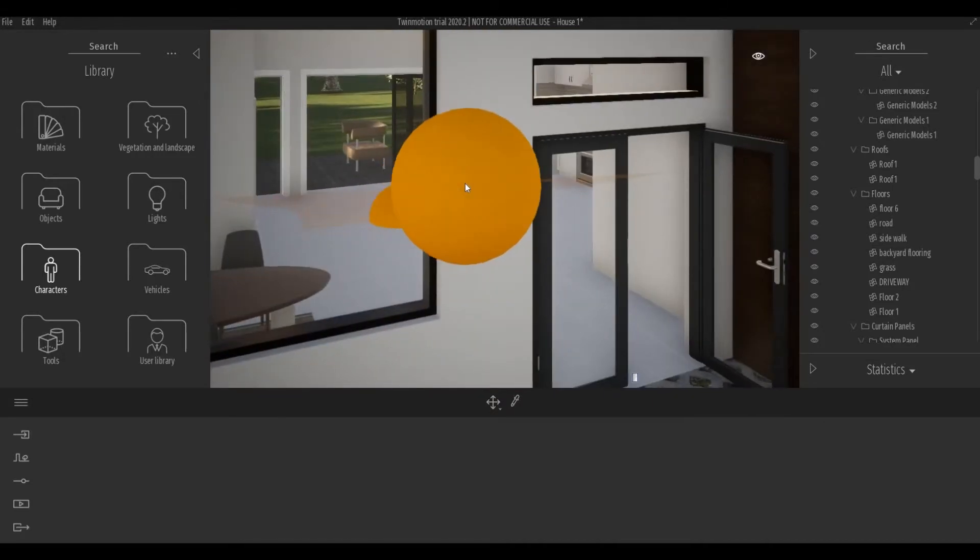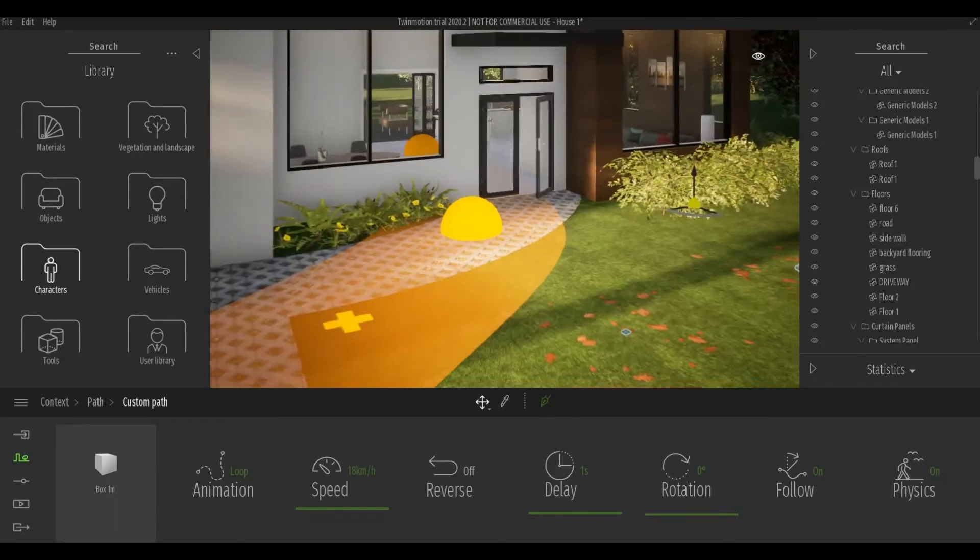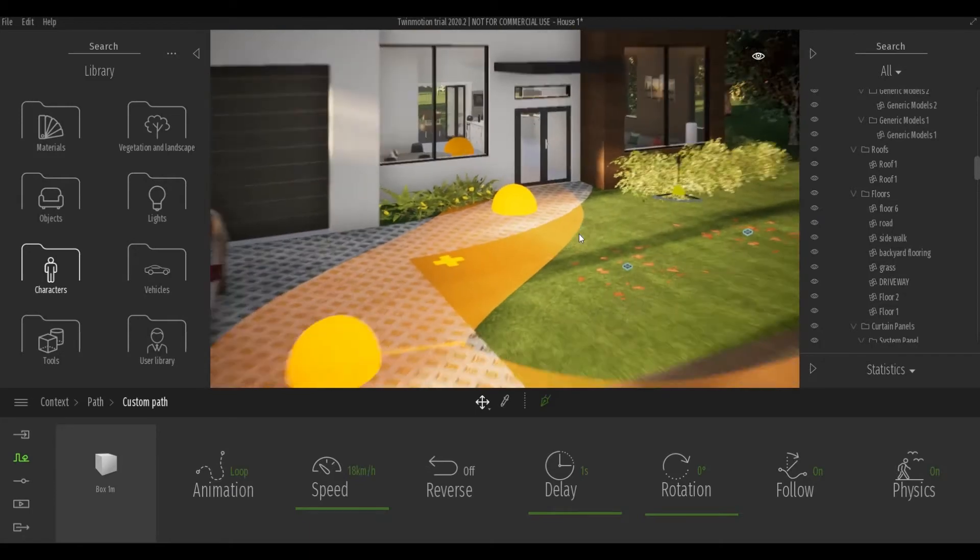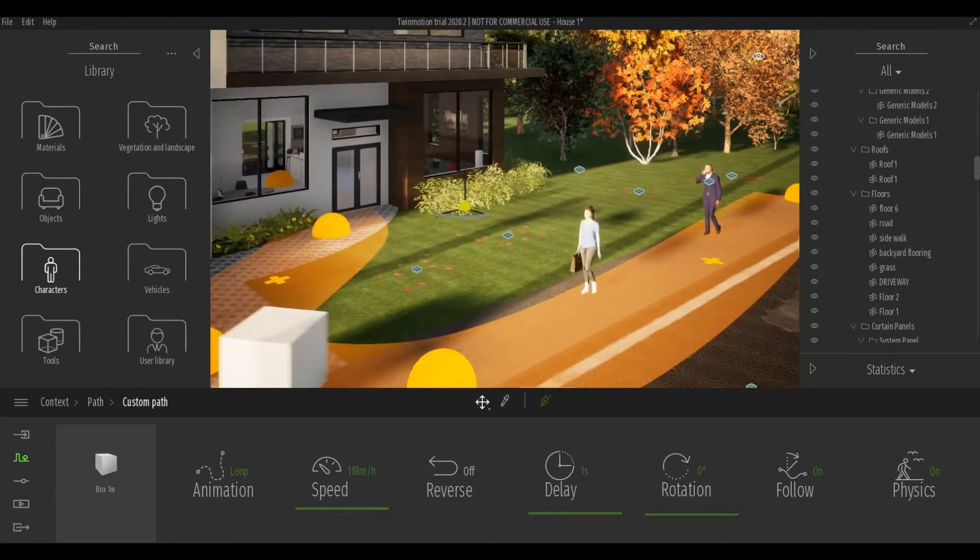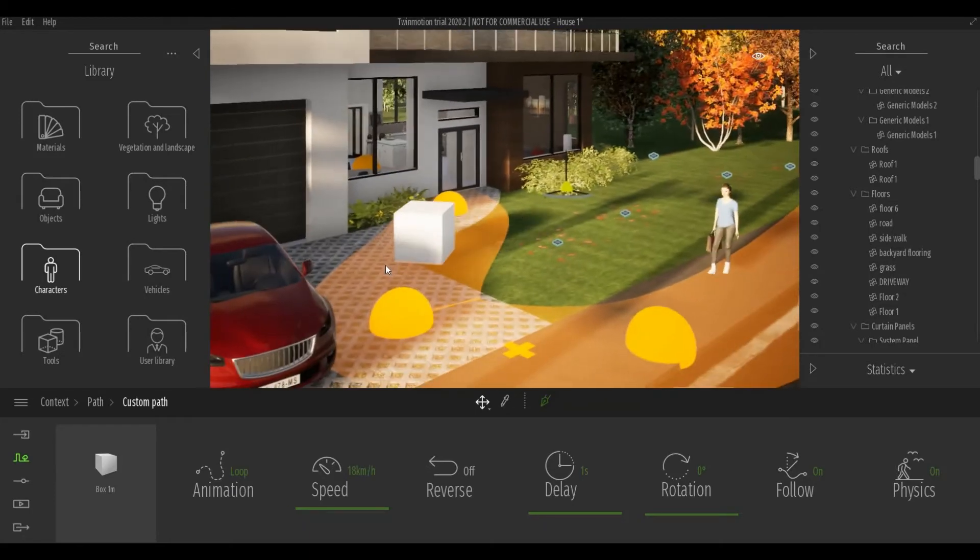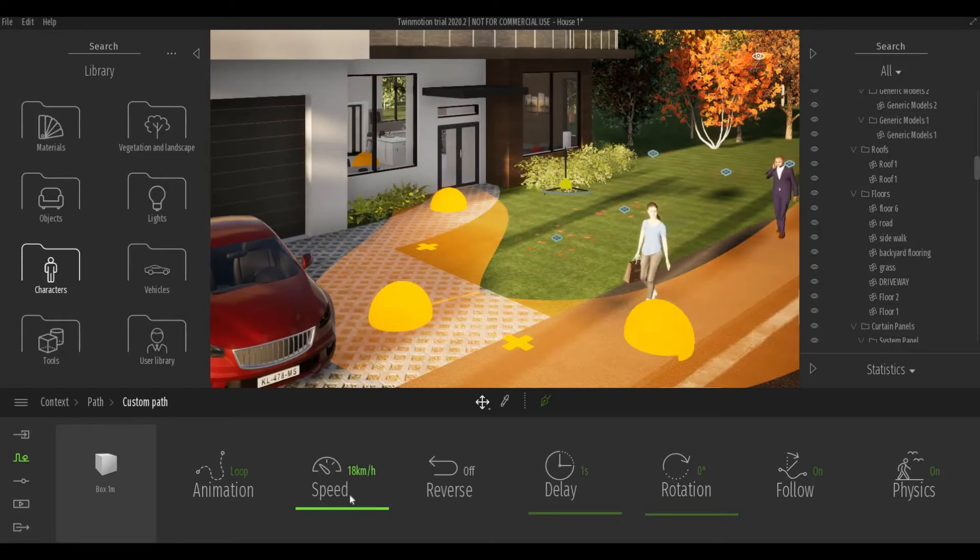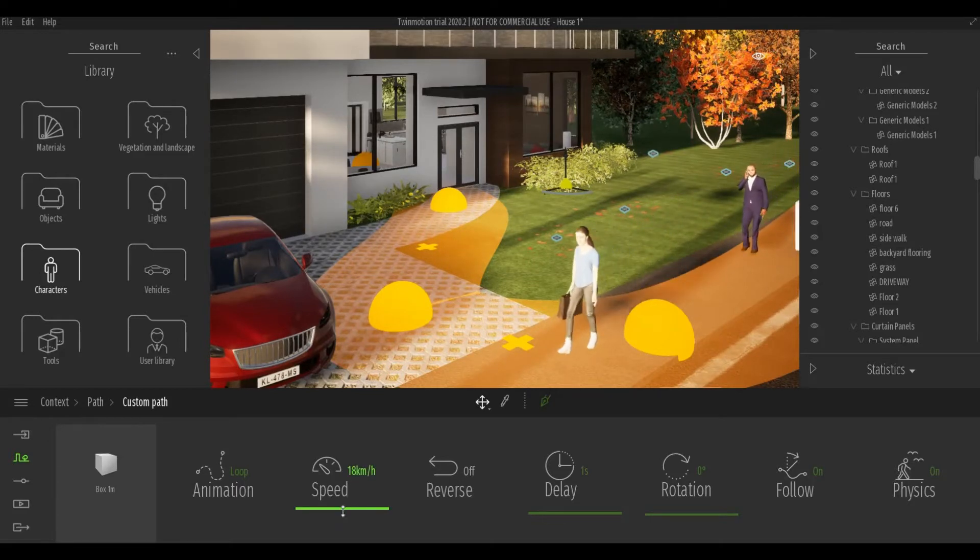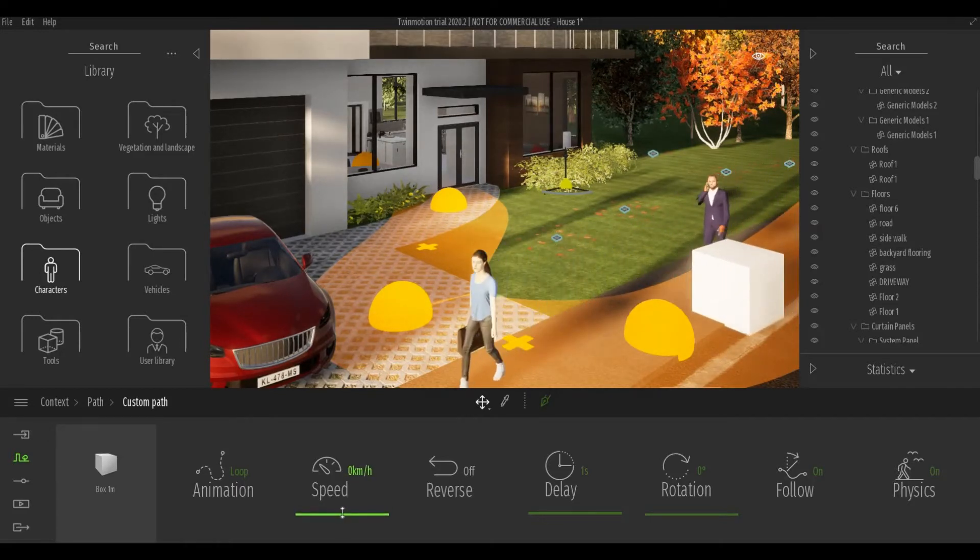So once you're happy press escape. Now the custom tool will have a box so here I'm just going to lessen the speed.